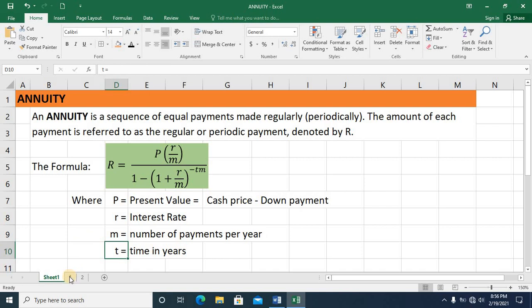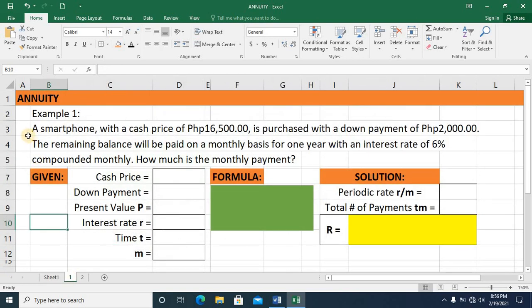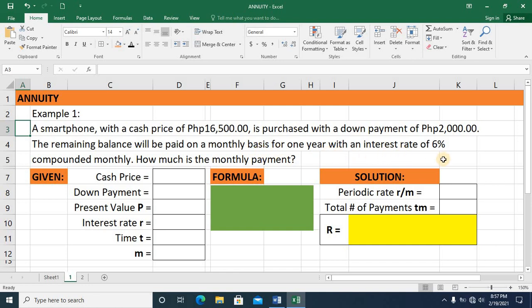Let's look at example number 1. A smartphone with a cash price of 16,500 pesos is purchased with a down payment of 2,000 pesos. The remaining balance will be paid on a monthly basis for 1 year with an interest rate of 6% compounded monthly. How much is the monthly payment?